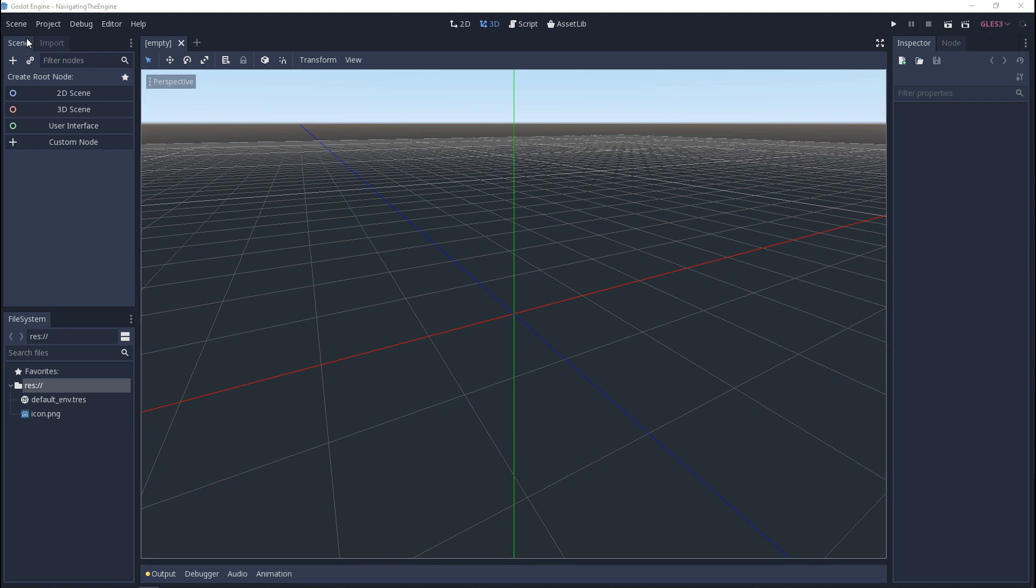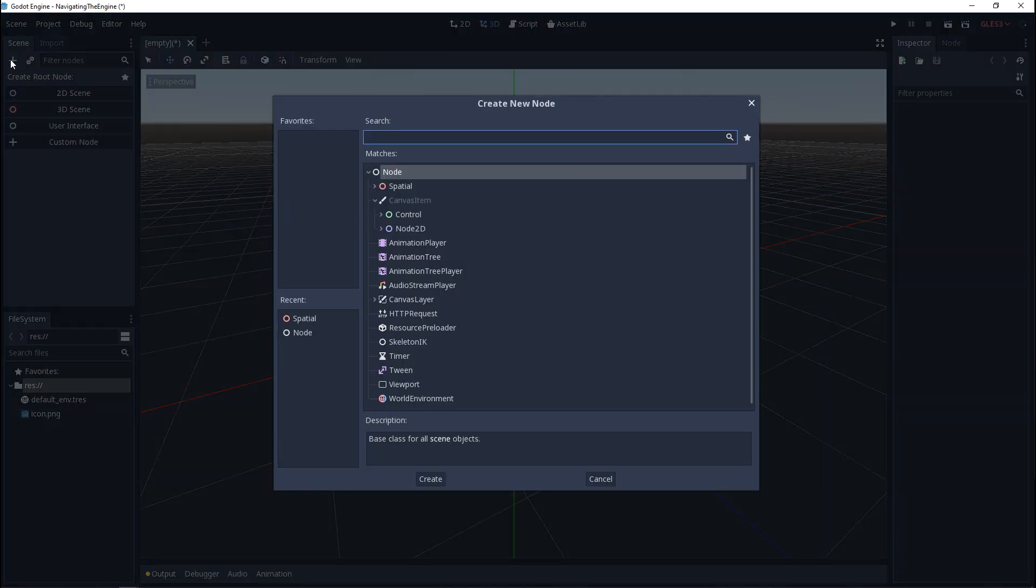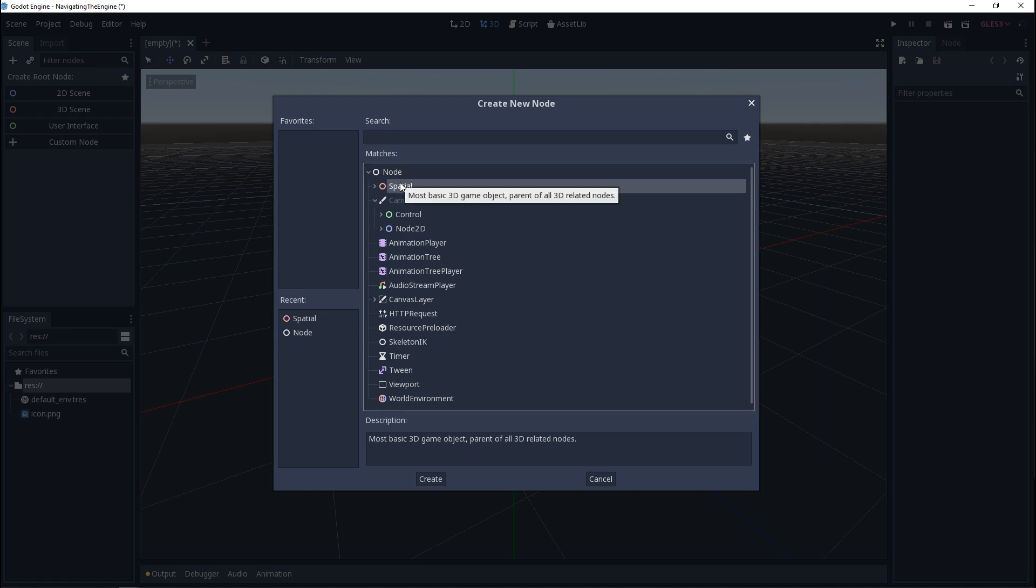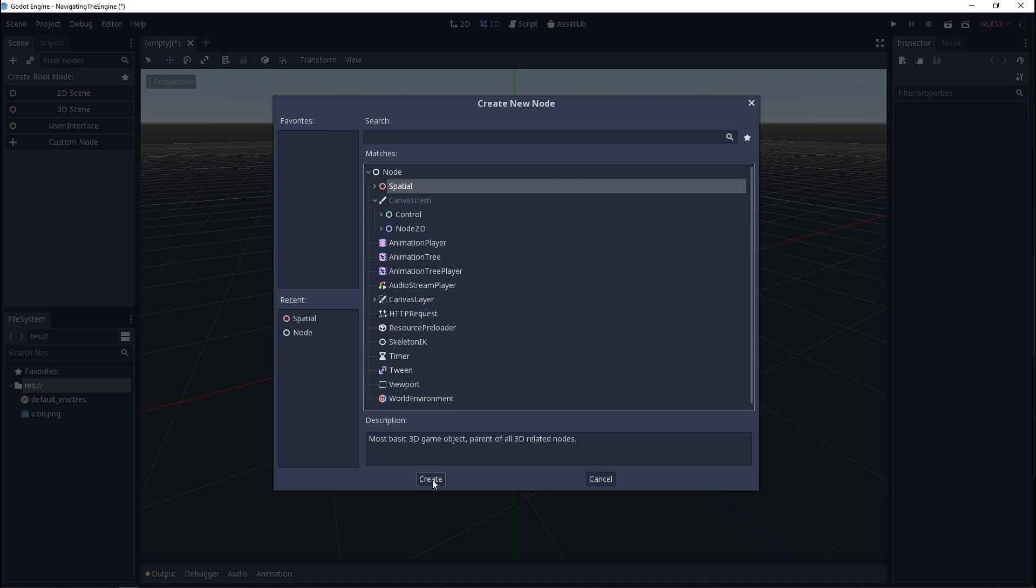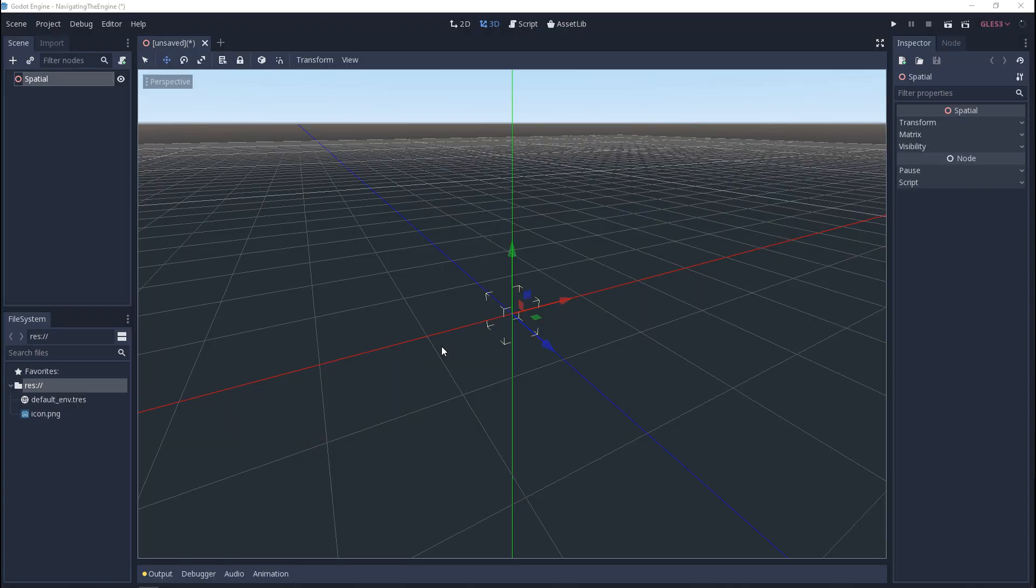Next up we have scene. You can think of this as a hierarchy list of everything that's in your scene. To show you an example we'll click the plus icon and then we'll choose spatial. These are known as nodes. We'll go over more of these nodes in future videos. After we click create we made a node in the scene hierarchy and we made it appear in the viewport.